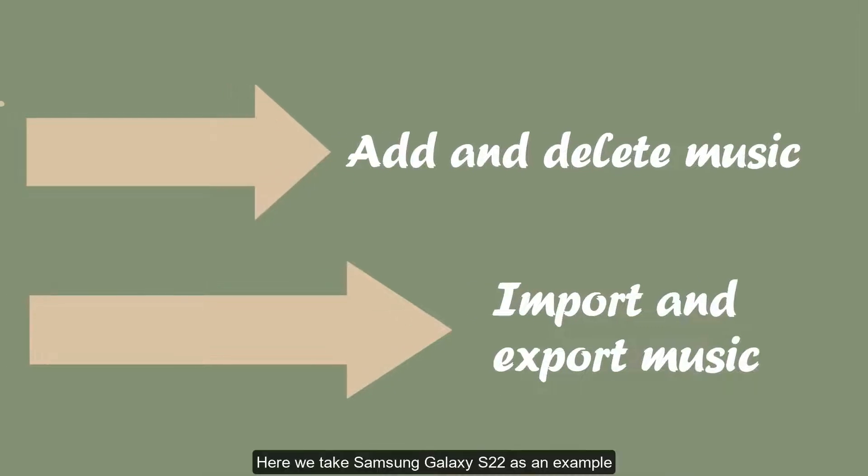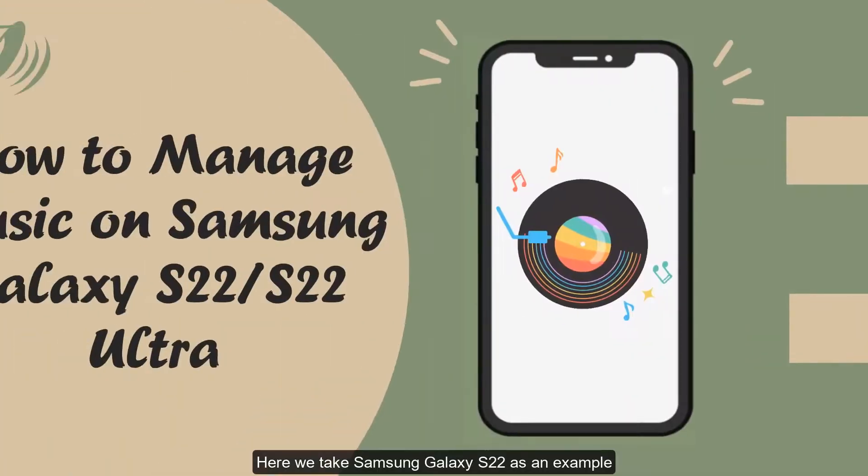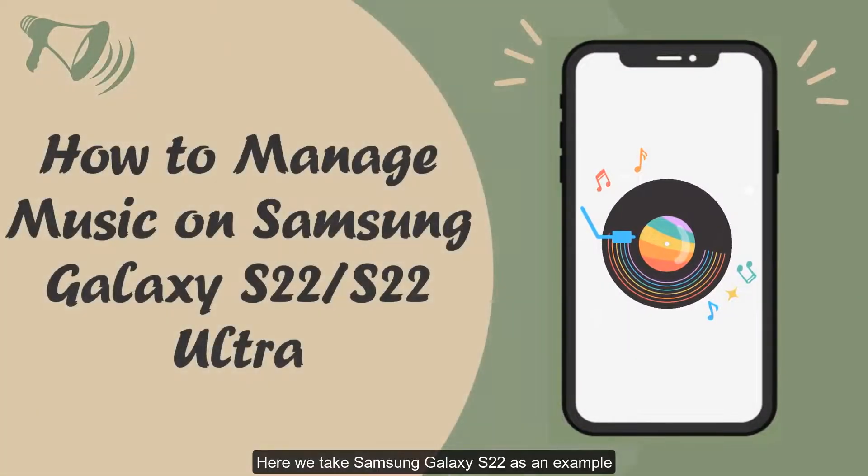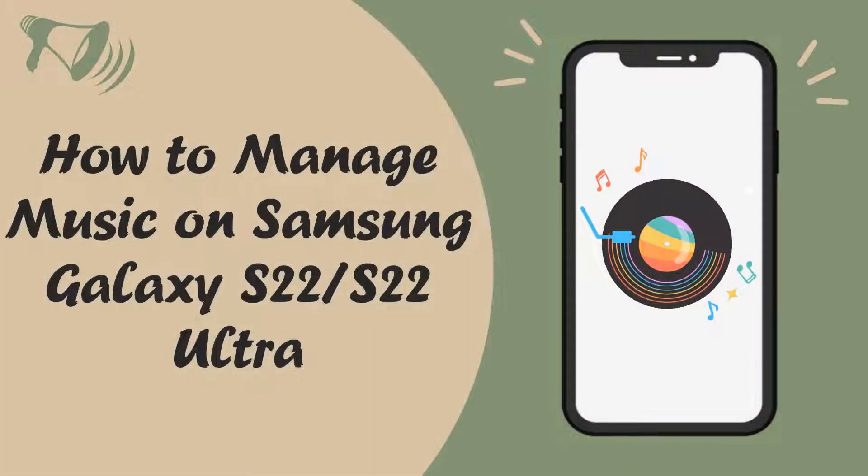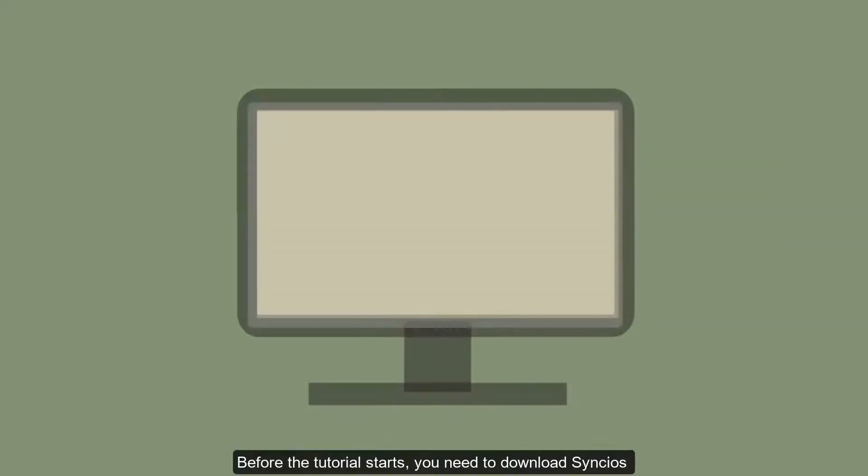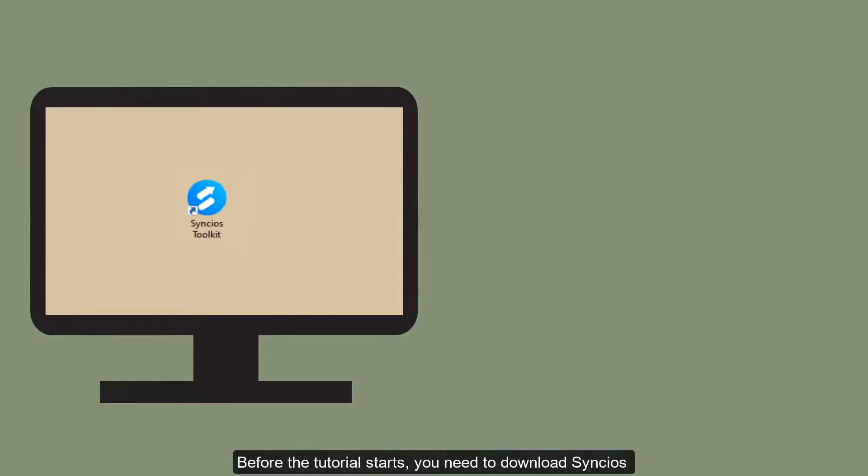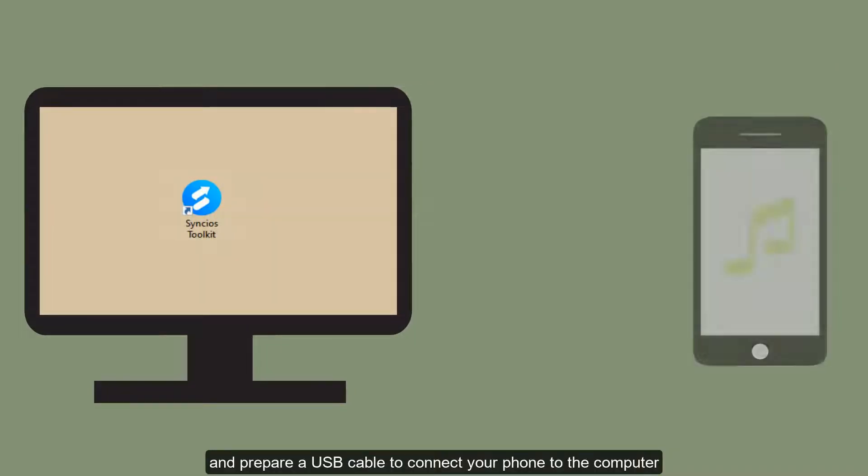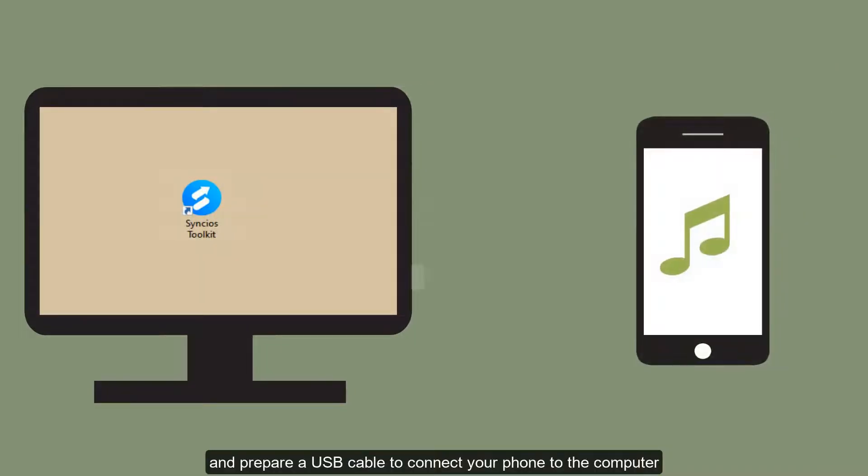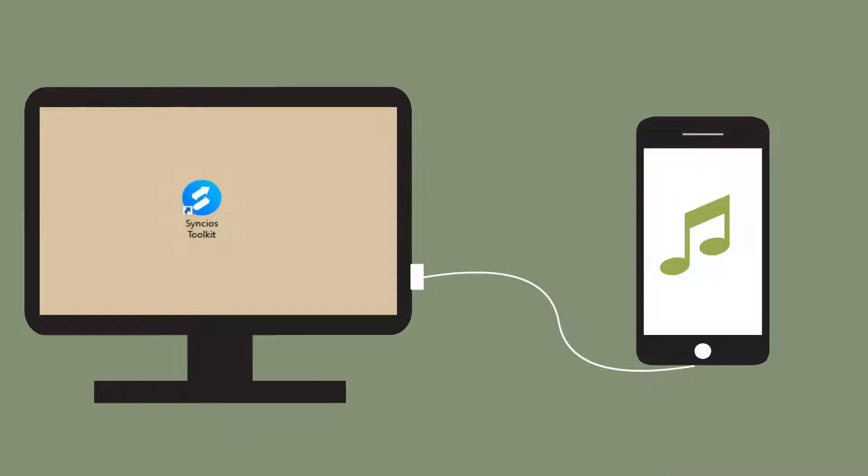Here we take Samsung Galaxy S22 as an example. Before the tutorial starts, you need to download Cincio's and prepare a USB cable to connect your phone to the computer.